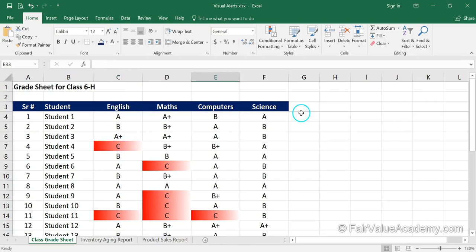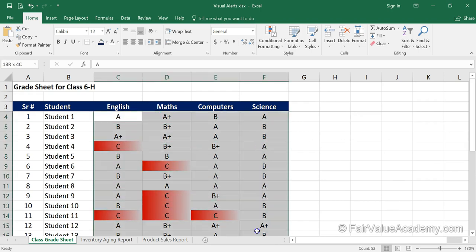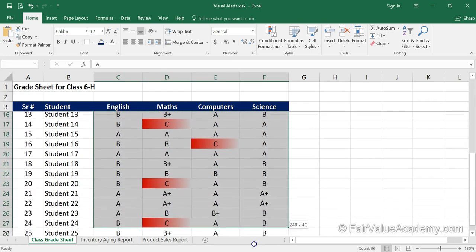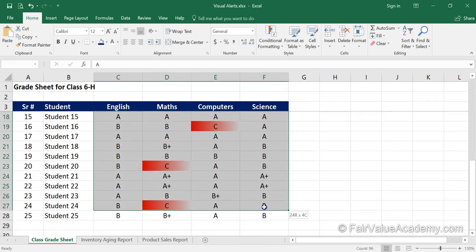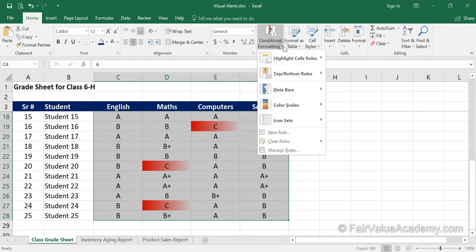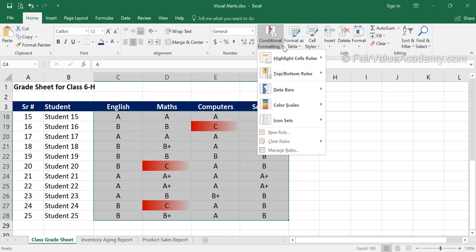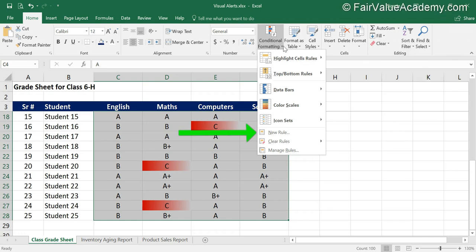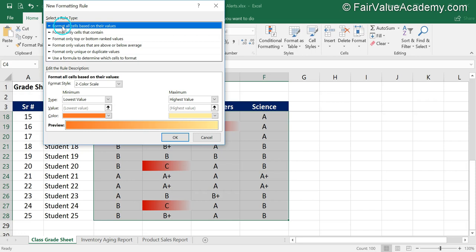Now let's assume you want to apply an additional rule for highlighting grade A or A+. In this case, we have to once again select the range — every time you want to apply conditional formatting you have to select the range — then click on conditional formatting. To apply additional rules after the first rule has been applied, you always have to choose 'New Rule.'